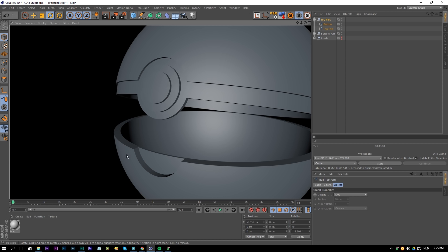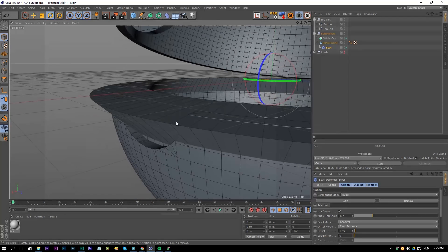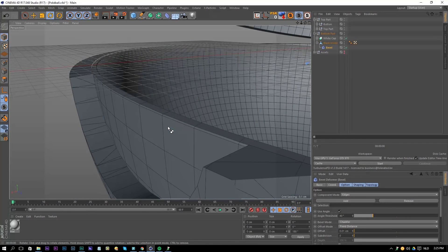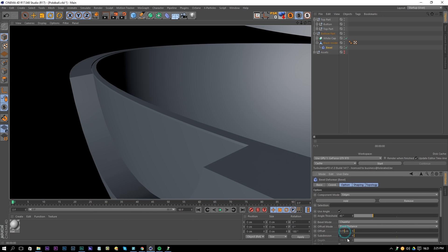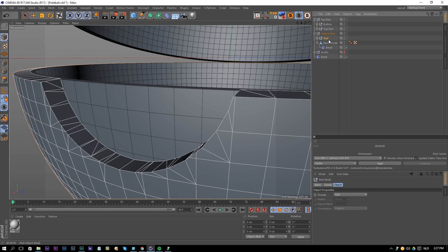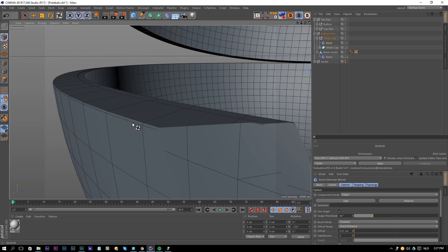For some final touches — nothing in real life has perfect 90-degree edges, so we need to add bevels. Use the Bevel tool on the bottom part, add it to the Black Inside. Make sure 'Use Angles' is not selected, set the offset to about 0.01 — even 0.005 works. Keep it very subtle. Then select the White Cap, hold Alt+G and rename it 'White Cap', drag the Bevel into that null object as well with an offset of 0.01.